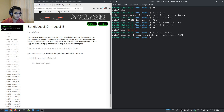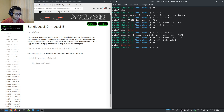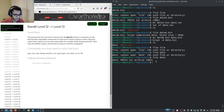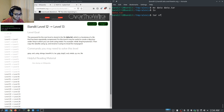Checking data6.bin tells us it's bzip2 compressed. We rename data6.bin to 'data.bz2', then run bzip2 -d data.bz2 and hit enter. We now have a 'data' file again. Checking it tells us it's a tar archive. We rename 'data' to 'data.tar' and run tar extract on data.tar.